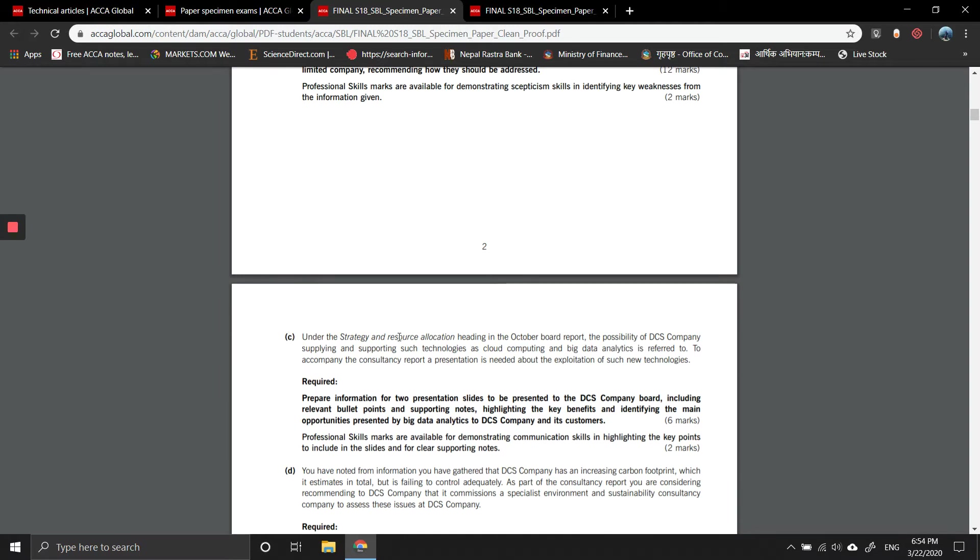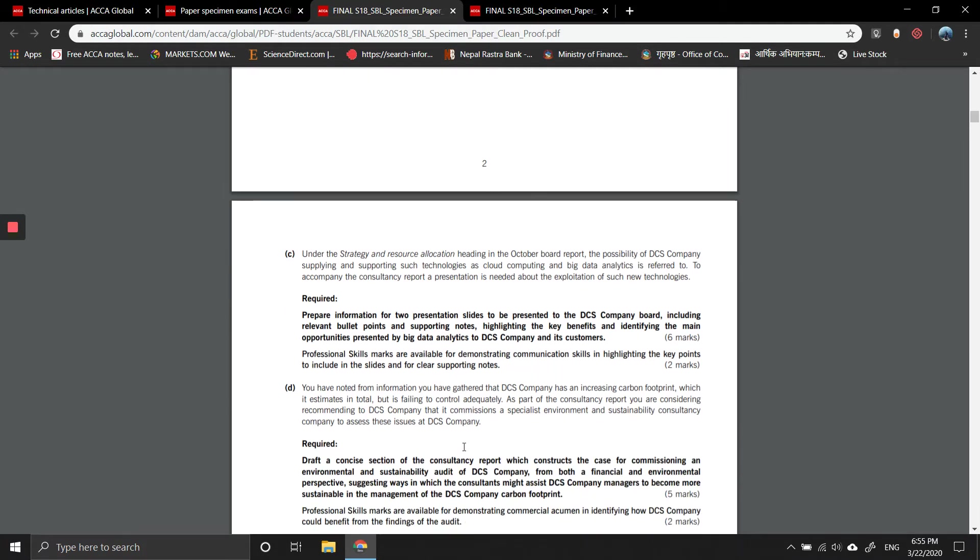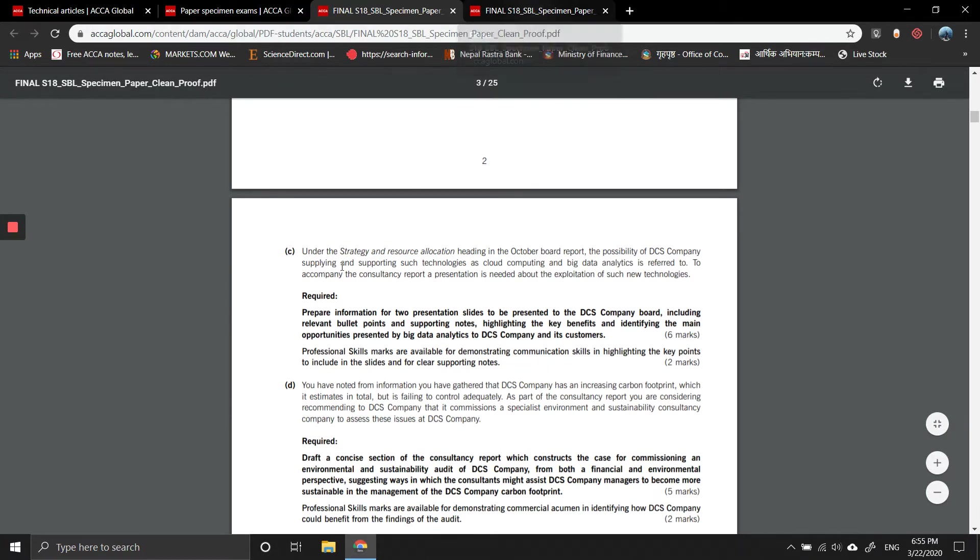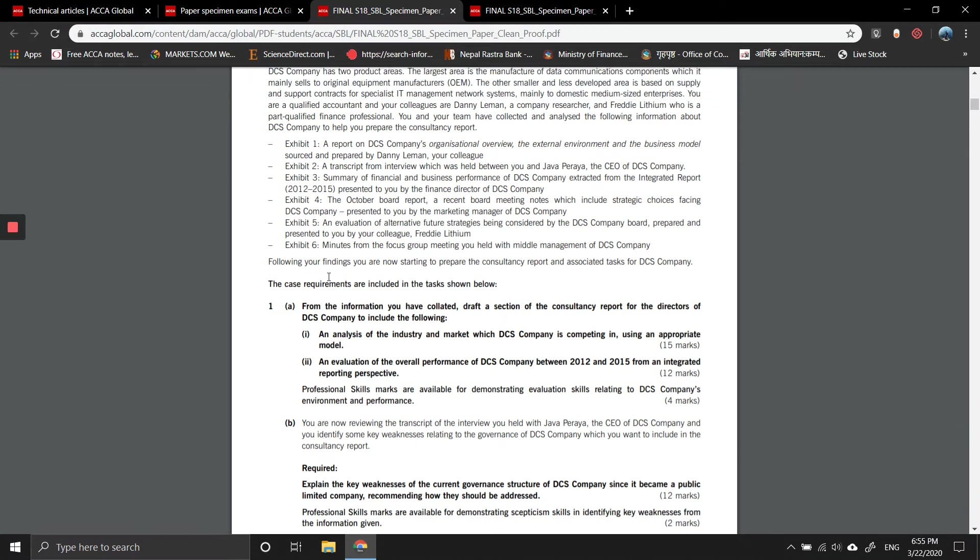The third requirement was under the strategic and resource allocation heading. In the October board report, the possibility of DCS company applying and supporting technologies such as cloud computing and big data analytics is referred to. A consultancy report or presentation is needed about the exploration of such new technologies. Prepare information for two presentation slides to be presented to DCS board, including relevant bullet points and supporting notes identifying key benefits and main opportunities presented by big data analytics to DCS company and its customers.